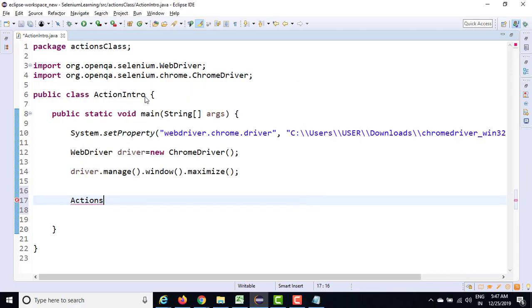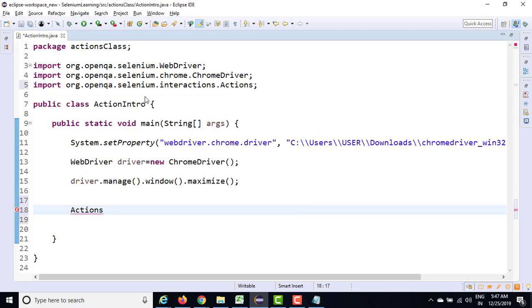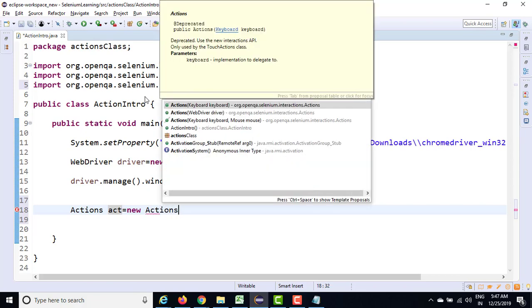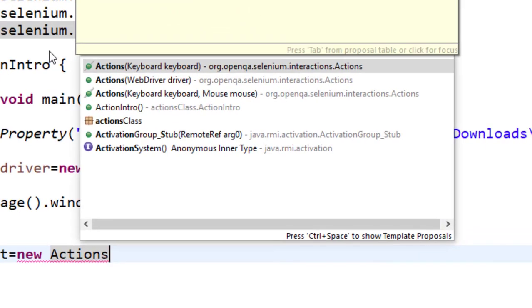So let's create object of this Actions class. I am giving ACT. You can give any name. And I am going to create object of this Actions class. Now you can see it has three constructors.